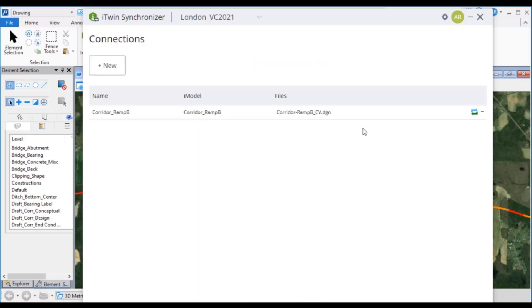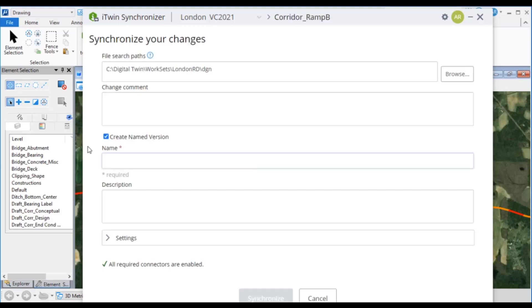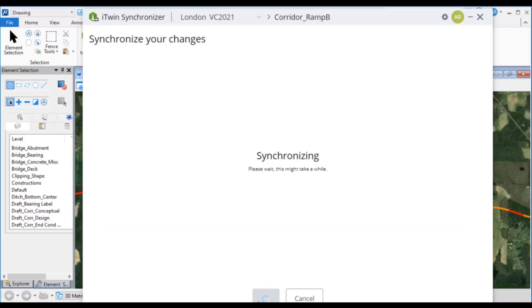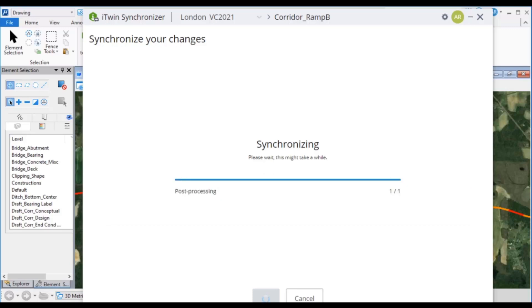iTwin Synchronizer enables you to synchronize or push your design changes from a DGN to an iModel in the iModel Hub. These changes in the iModel are available for your team members, reviewers, and project stakeholders for viewing, analyzing, and validation. In the iModel Hub, design changes are recorded chronologically, making it easy to track what changes were synchronized, by whom, and when.